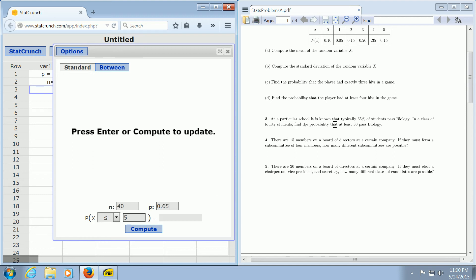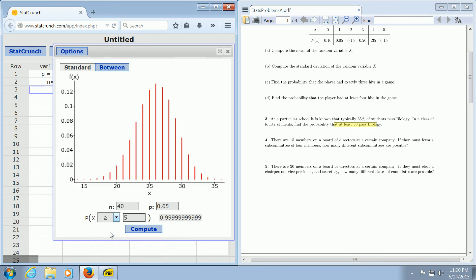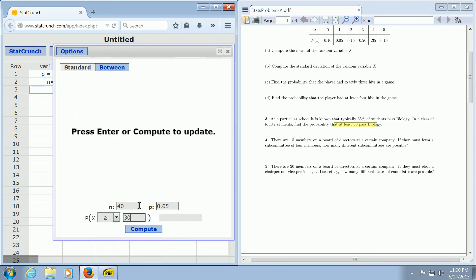And we want at least 30 students to pass biology, so at least 30. So you change this here to greater than or equal to, and then you enter the 30 in this box here.